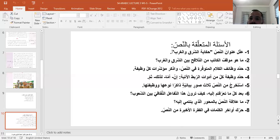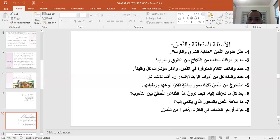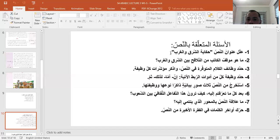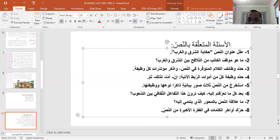إذا بدأنا بالحديث عن تعليل عنوان النص 'حكاية الشرق والغرب'، فالمرحلة الأولى تقوم بالحديث عن تكرار هذه الكلمة داخل النص. الشرق والغرب هما الأساس، علينا أن نبحث عن عدد المرات التي تكررت فيها هذه الكلمة لنرى كيف أنها مهمة وتمثل الفكرة الرئيسة للنص. بعد ذلك نذهب للحديث عن الضمائر العائدة إلى كلمات العنوان.